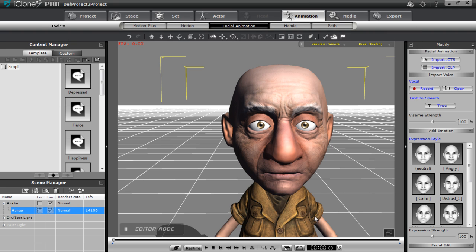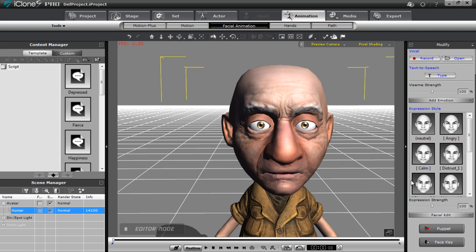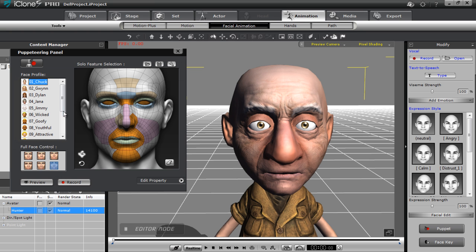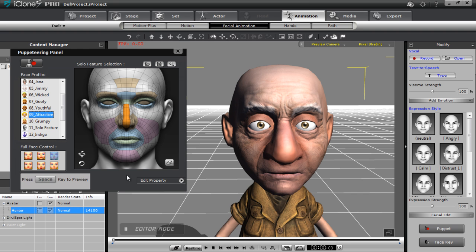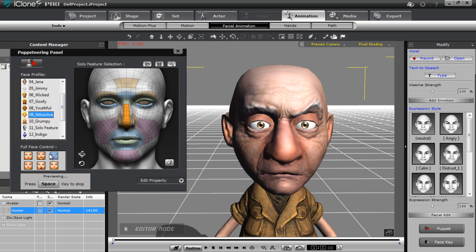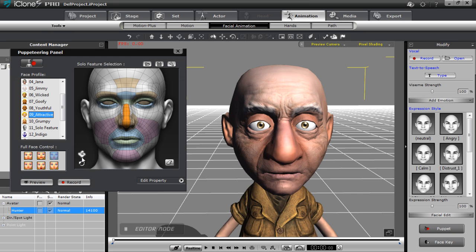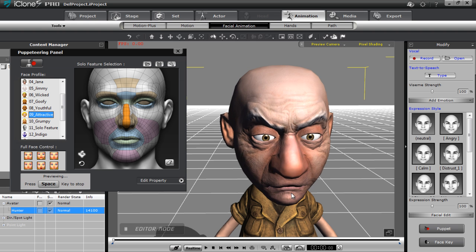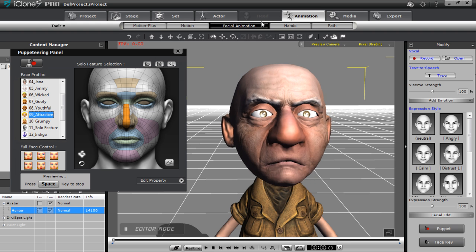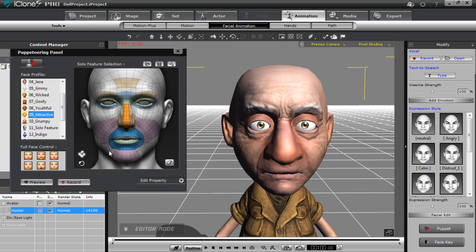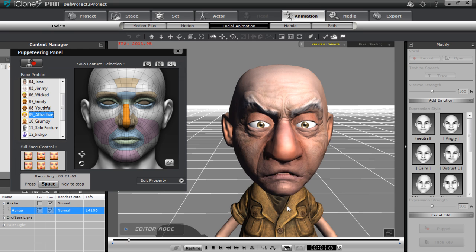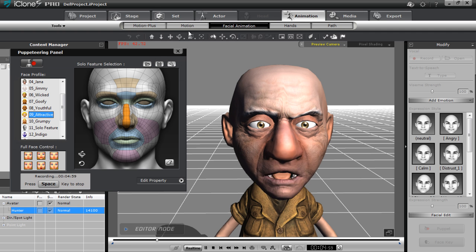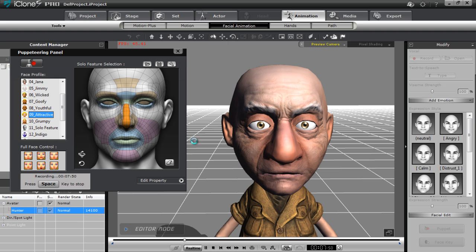Next I'm going to layer on some facial puppet animation on top of this. I'll go into the facial puppet tool, load that up, and use this attractive profile and this angry profile. I can move my mouse around to adjust the expression. I'll do a quick recording — and there's the expression puppet with the lip sync playing back.